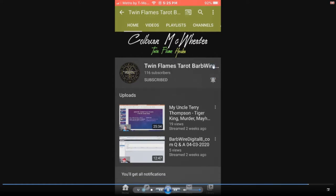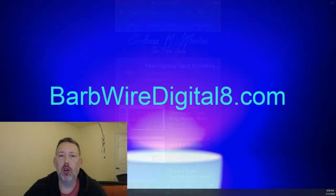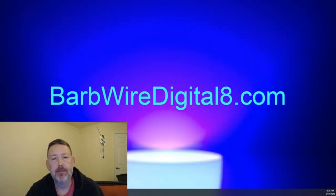That way you'll receive notification as new videos are released. Welcome everyone. It's Cole with barbedwiredigital8.com.